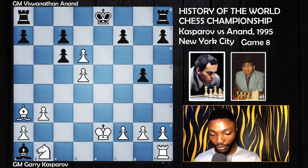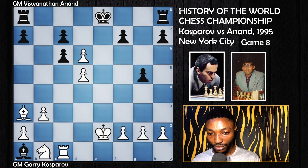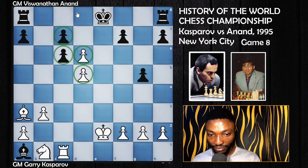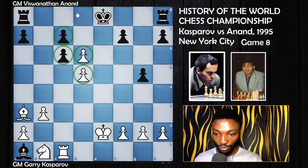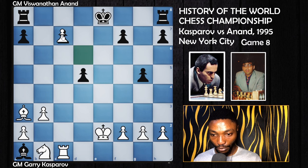Bishop takes the bishop on e2 first since that bishop was hanging, then king takes. Bishop takes the rook on e1, rook moves to c1, now trying to support one of these pawns to become a queen. This is an idea you should learn from this position — it is possible to take this pawn, but this happens.